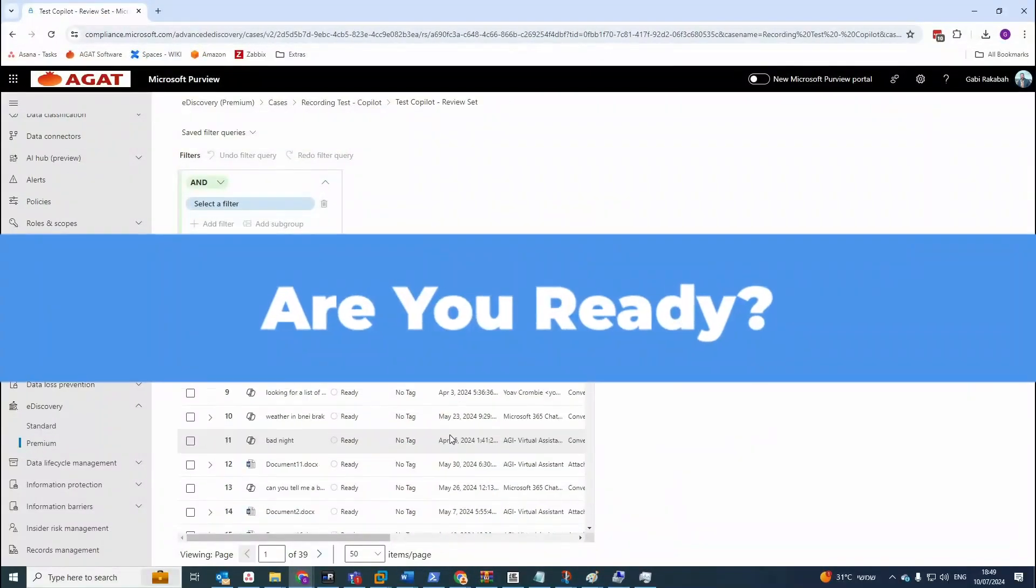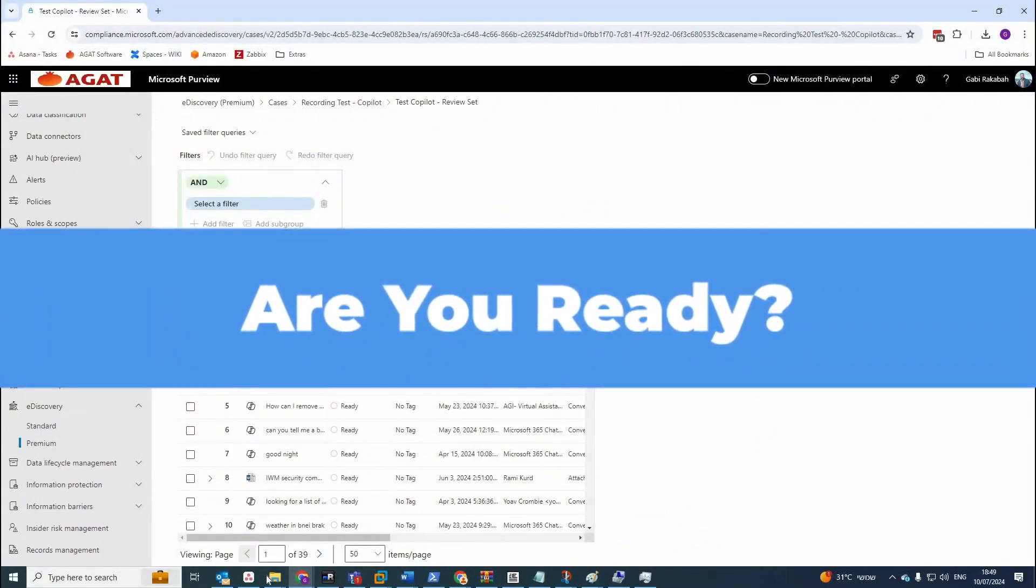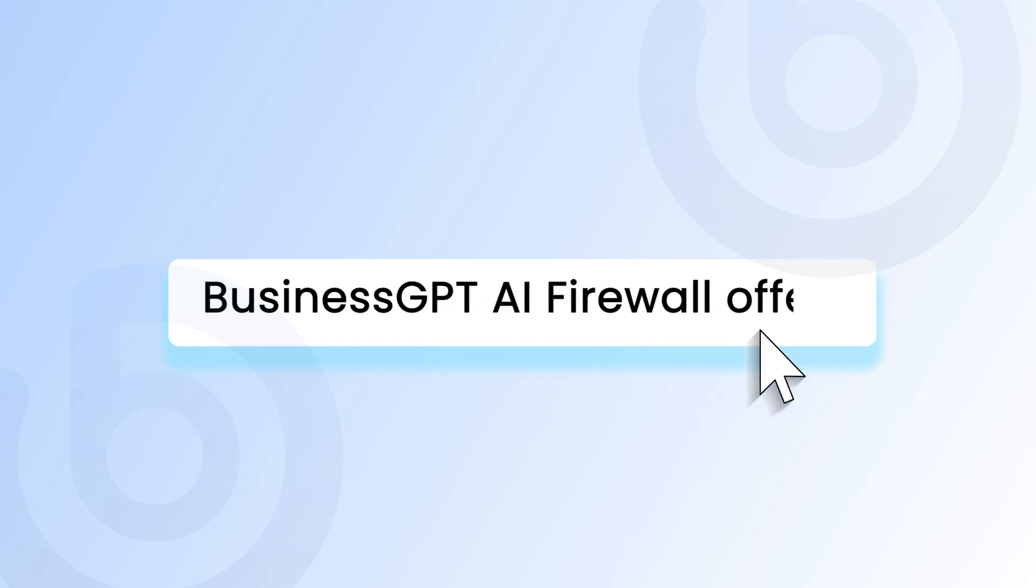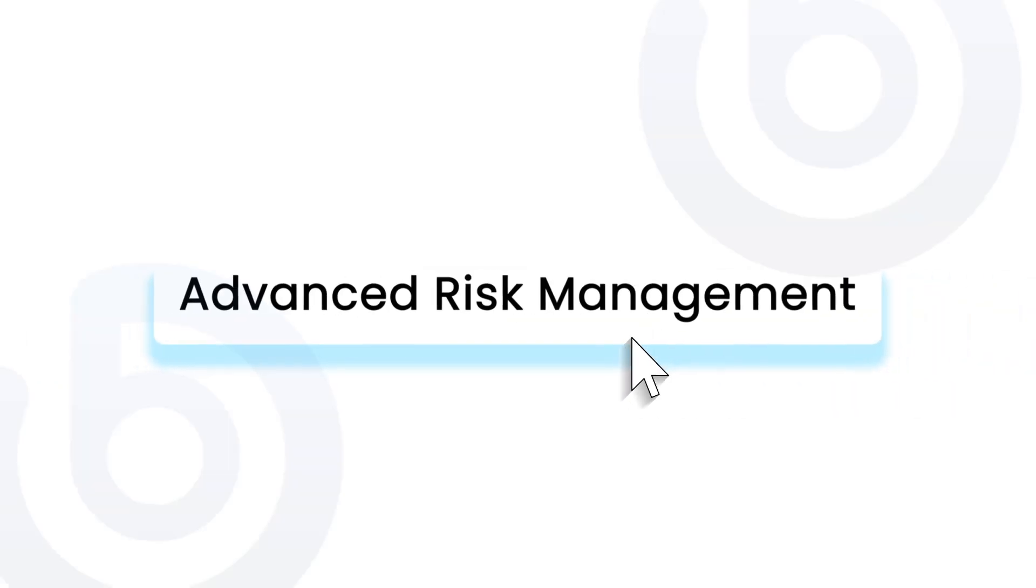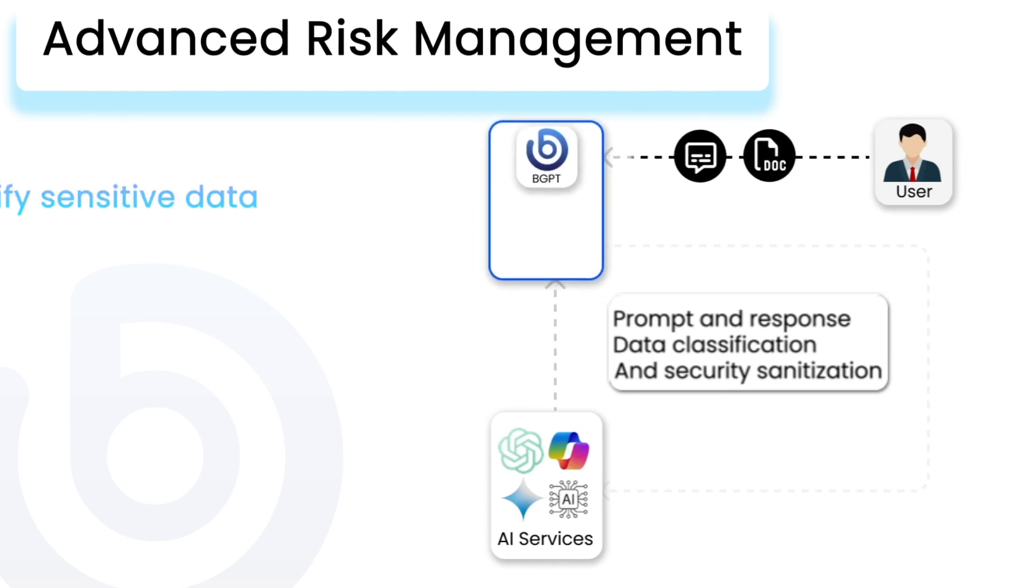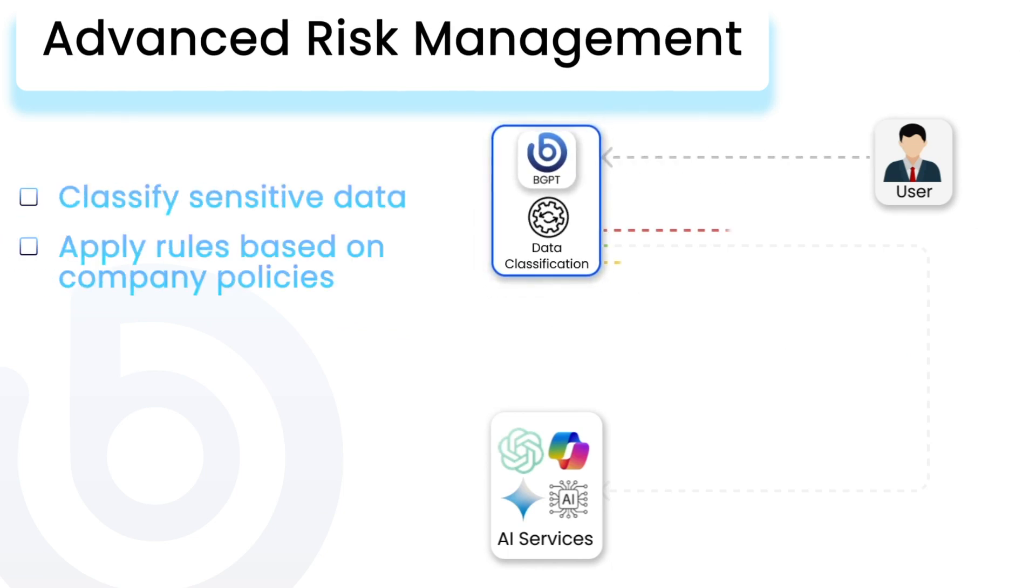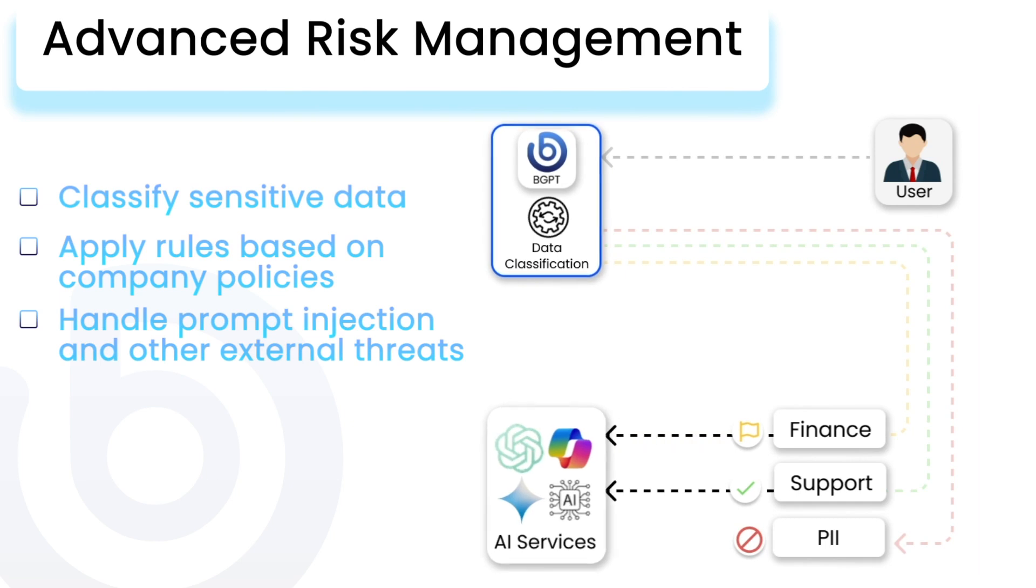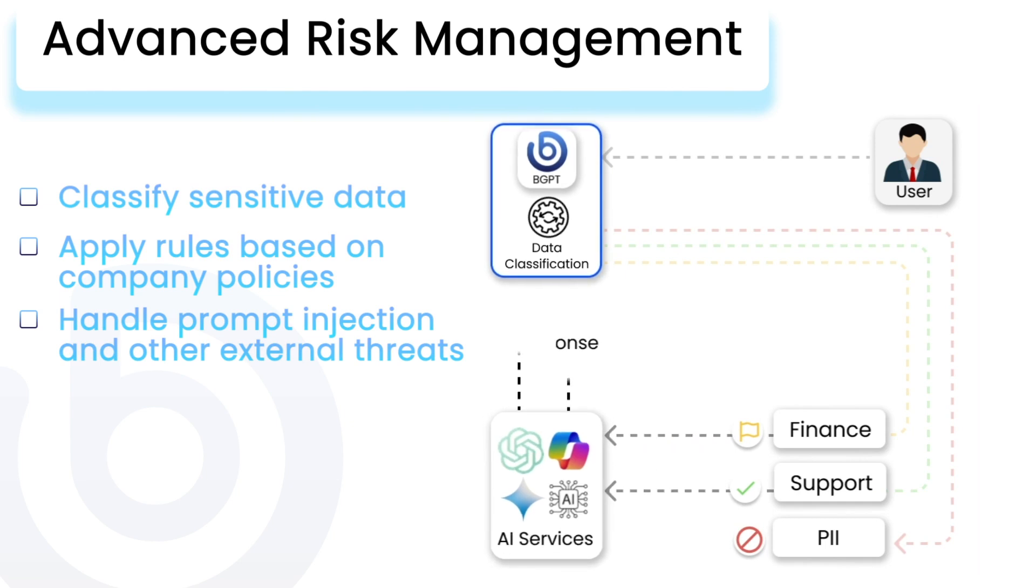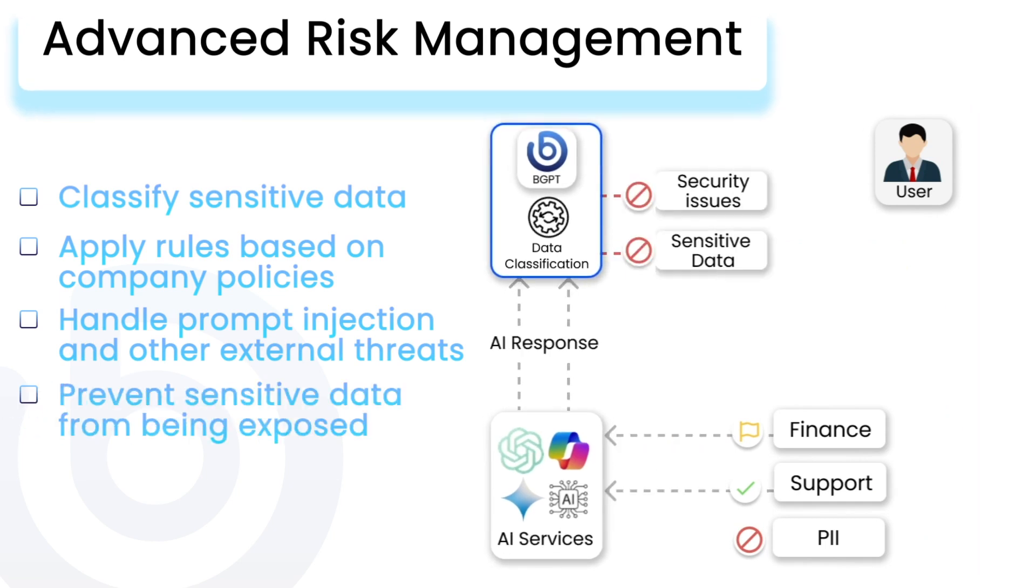Ready to take control with more sophisticated AI auditing? Business GPT AI firewall offers advanced risk management, classifies sensitive data, apply rules based on company policies, handle prompt injection, and other external threats, prevent sensitive data from being exposed.